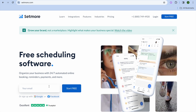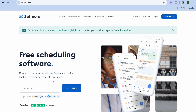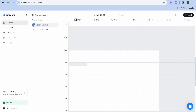To get started, once on setmore.com, simply tap on 'Start for Free' and enter your email address. After you've done that, you'll be redirected to a dashboard. Once on this dashboard, you have a few options.